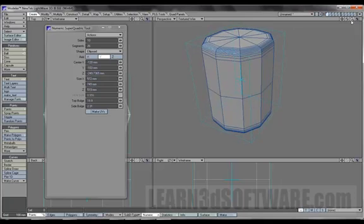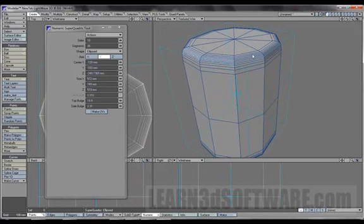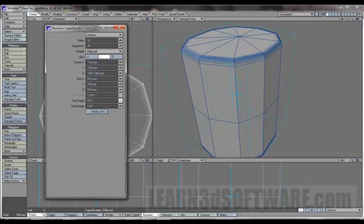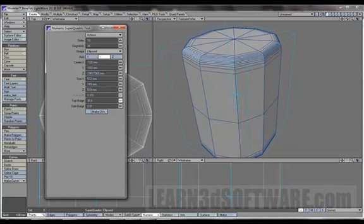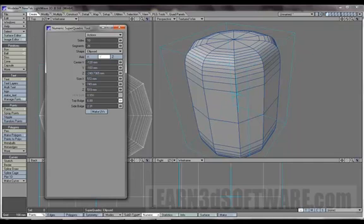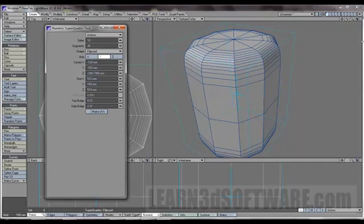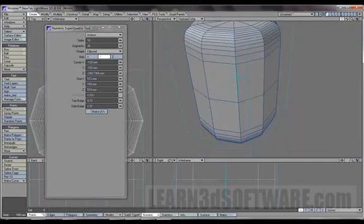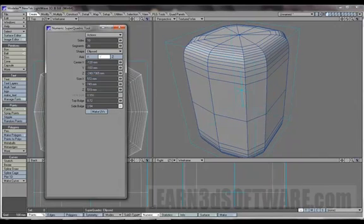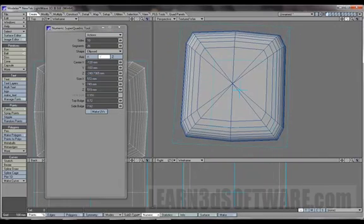Let's see what top bulge does. So it takes the, once again, the edges inside of here and you can tighten them up or round them out.